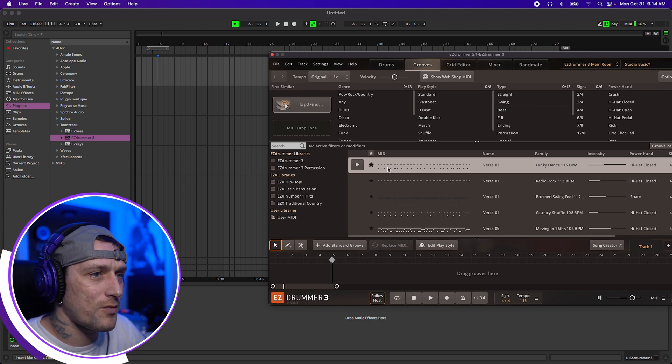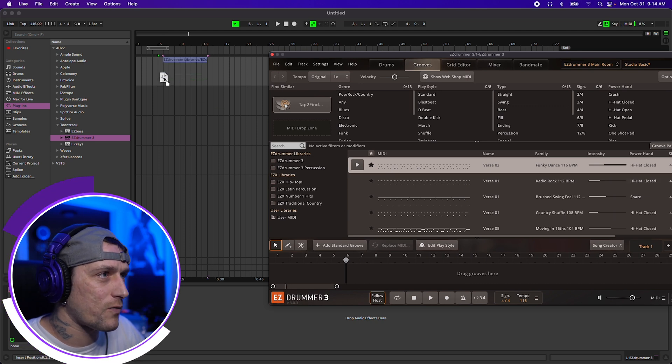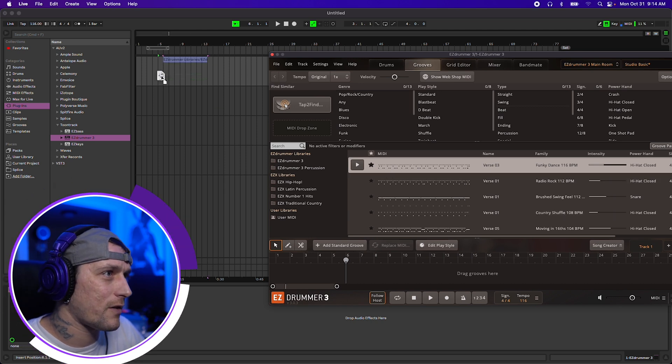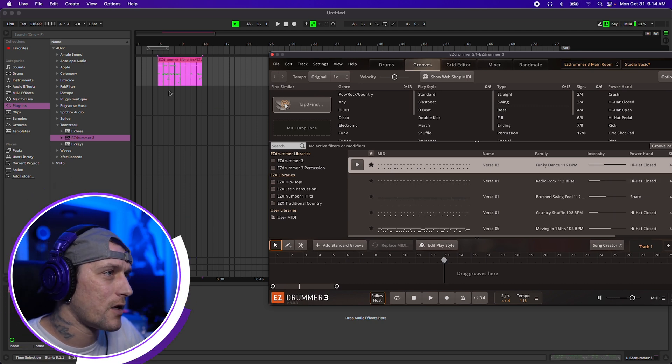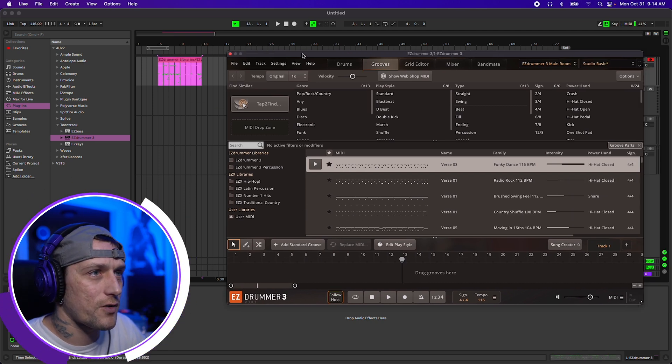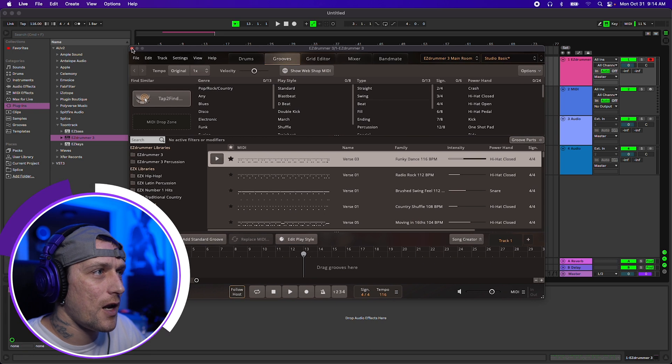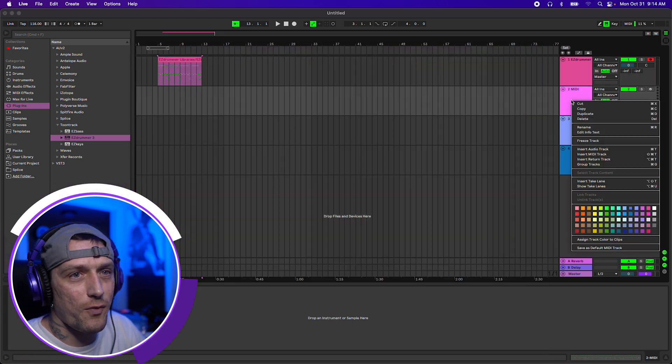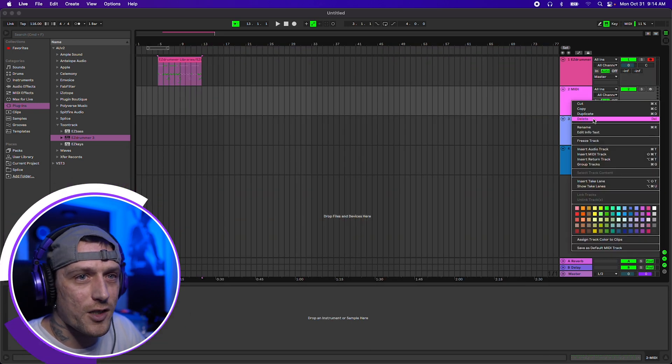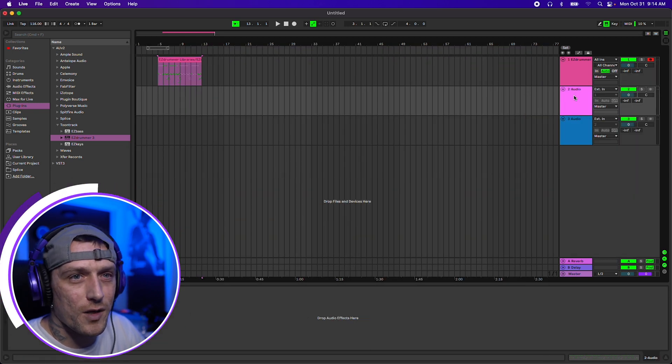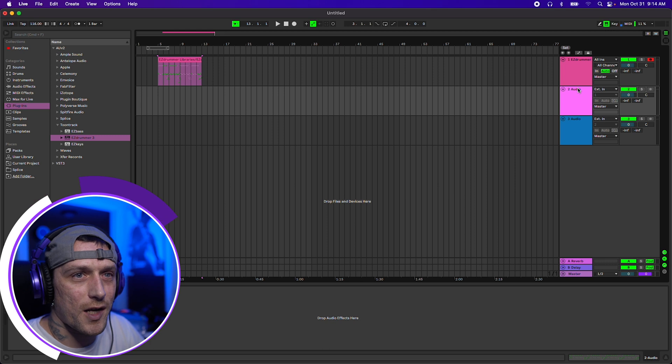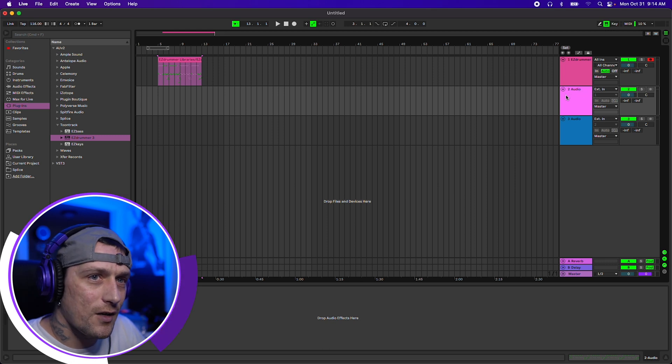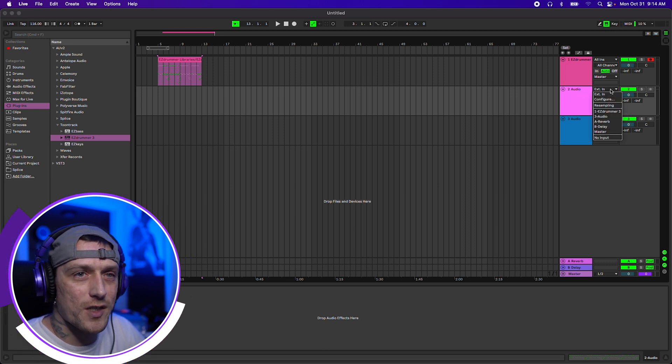So what I'm going to do is just grab this groove real quick so we have a reference. I'll just click and drag that there. Now we can close out of EasyDrummer. Let me go ahead and get rid of this MIDI track. And here is an audio track.